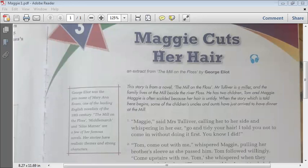Hello students, today we'll be learning the third chapter, that is Maggie Tulliver. Before starting the lesson, I would like to introduce your author, namely George Eliot. Her pen name is Mary Ann Evans — a pen name is simply another name used by an author for their novels.